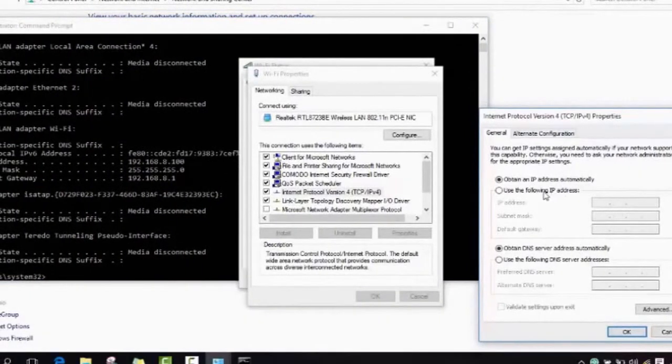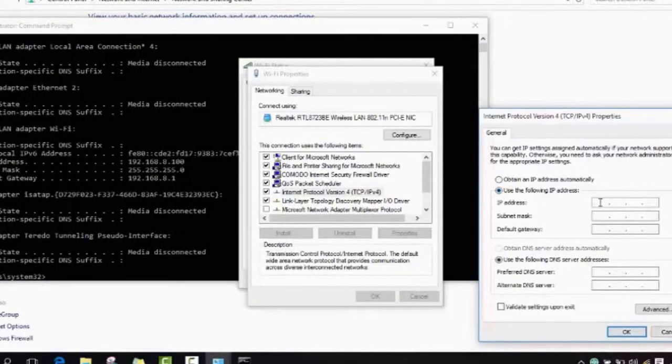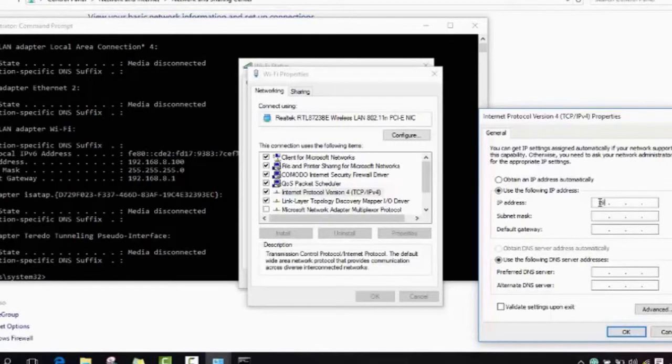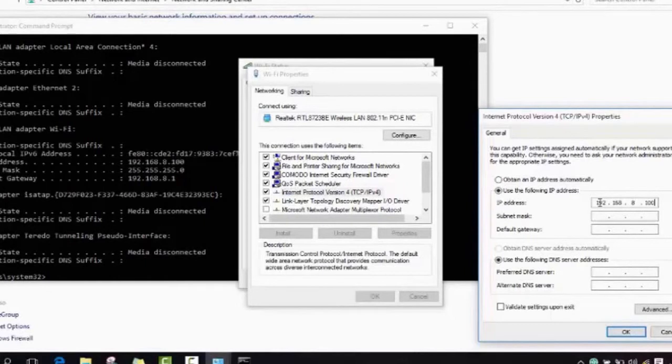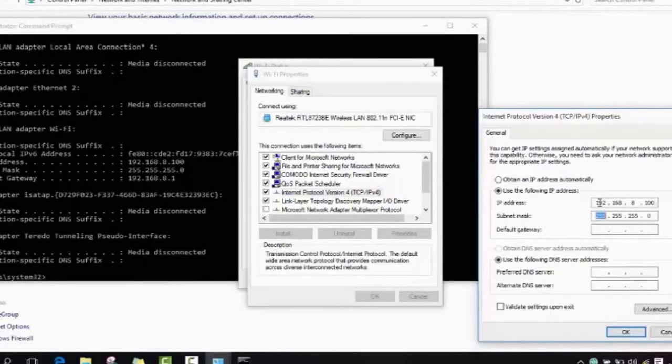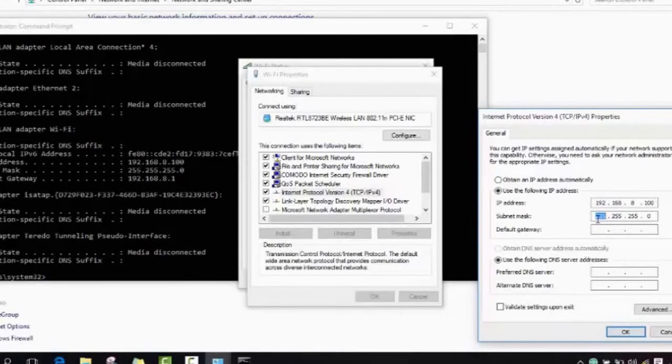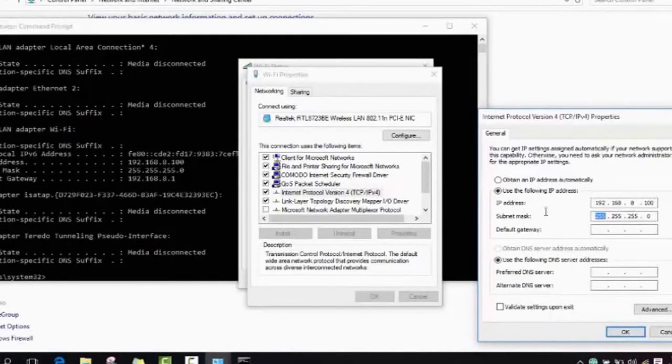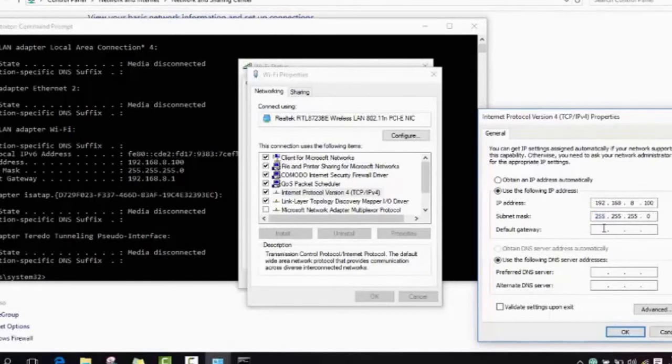Now we will click use the following IP address and you need to retype exactly the same. For IP address, you will type the first line 192.168 and you type your own number. Then you go to the next and here sometimes it types automatically, sometimes not. Make sure to type 255.255.255 in the subnet mask and in the end you type a 0.